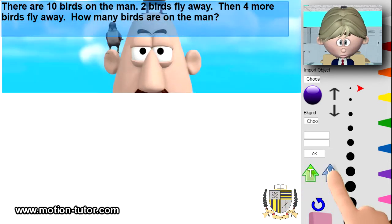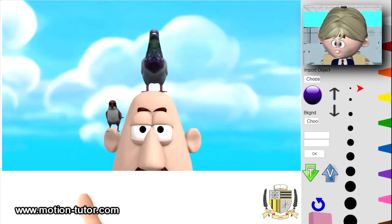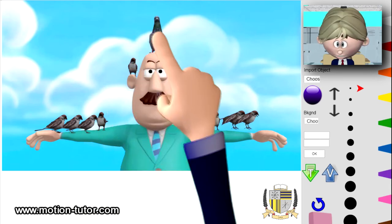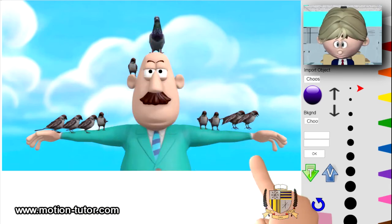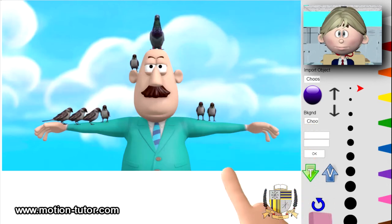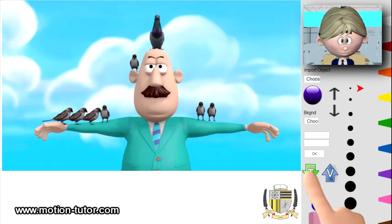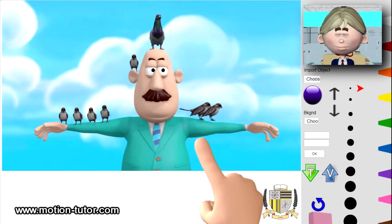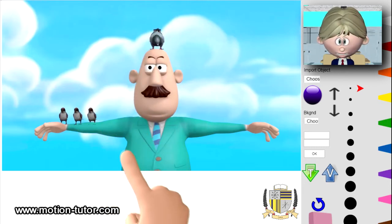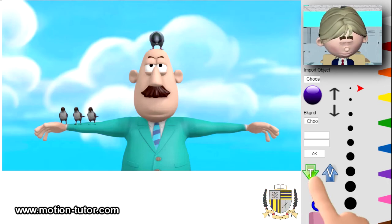Let's take a look at that. Here's our friend again and we see he has one, two, three, four, five, six, seven, eight, nine, ten birds on him. Two fly away: one, two. And then, like the problem said, four more birds fly away: one, two, three, four. And what are we left with? One, two, three, four — four birds are left on him.